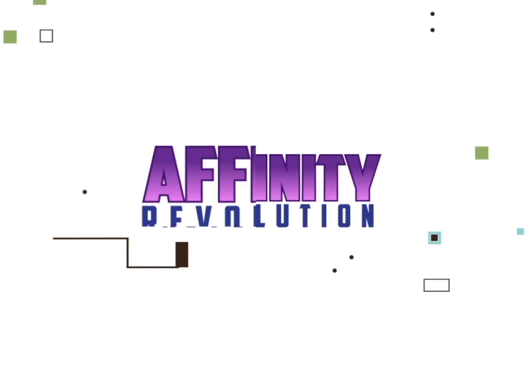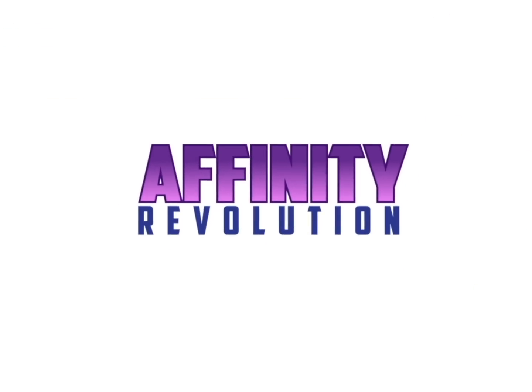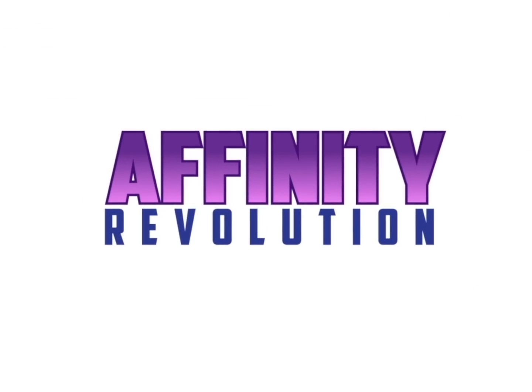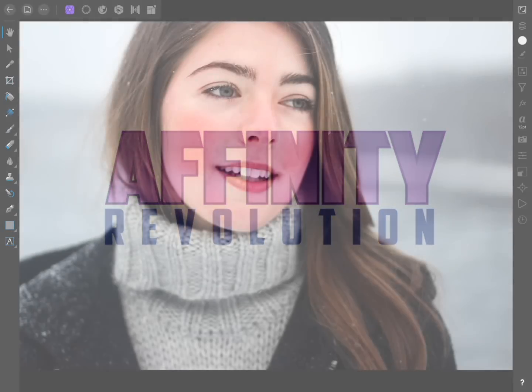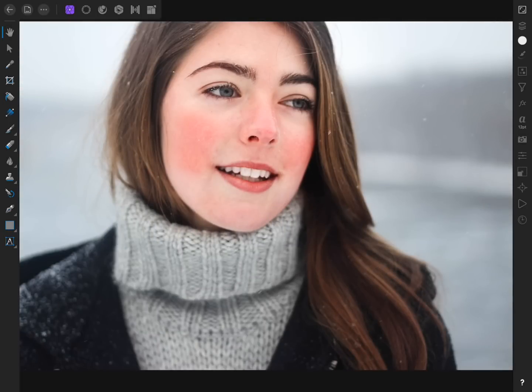Today we're going to learn how to color correct red skin, all with the power of Affinity Photo on iPad. If you'd like to follow along with the same image I'll be using, I've left a download link in the video description.